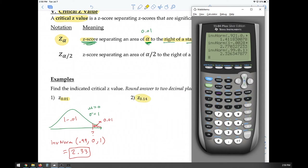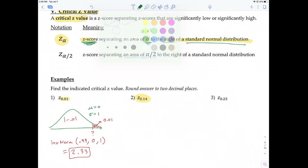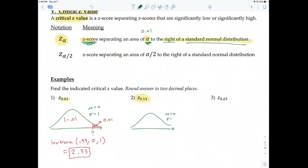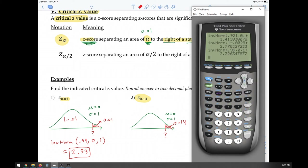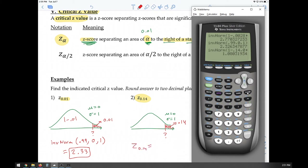For Z sub 0.14, this is the Z score in a standard normal distribution that separates an area of 0.14 to the right. We use inverse norm, second VARS. The area to the left is 1 minus 0.14 = 0.86. You can type in the expression 1 minus 0.14 directly. The result is Z sub 0.14 ≈ 1.08.